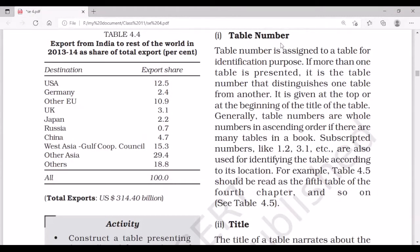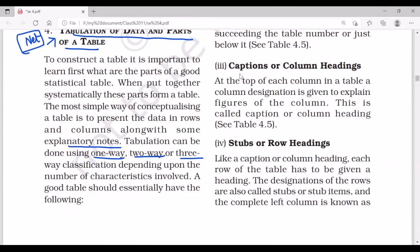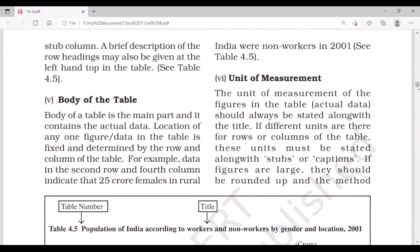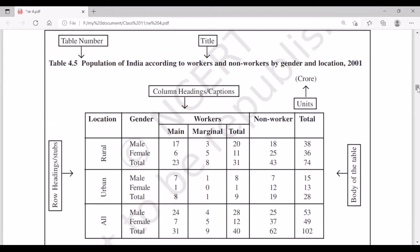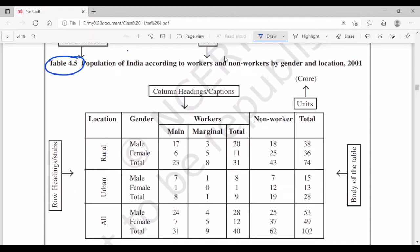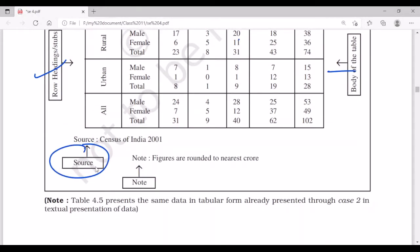A good table should essentially have the following parts: a table number, a title, column headings for each column, row headings (stubs), and the body of the table. Looking at the diagram, you can see there is a table number, a title, column headings, units, row headings, the body of the table, the source from where the data has been collected, and notes.